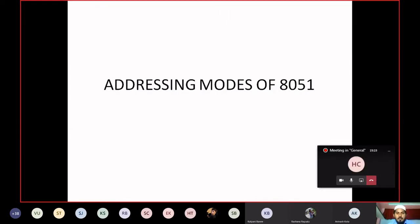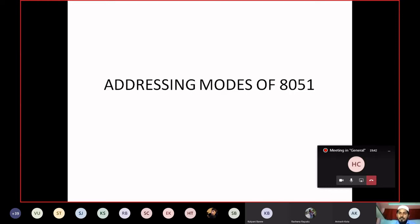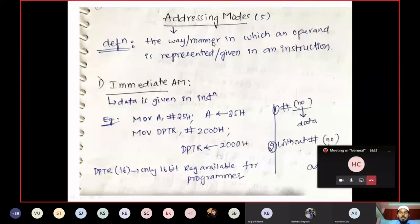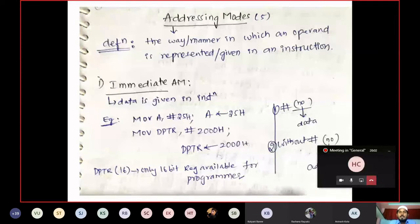Now our topic of discussion: Addressing Modes. What is addressing mode? We have already seen this in 8086. Addressing modes means how we are representing the operand. In an instruction, you have opcode and operands. How you are defining your operands in an instruction — that is nothing but your addressing mode. The five types are: Immediate, Direct, Register, Indirect, and Indexed addressing mode.